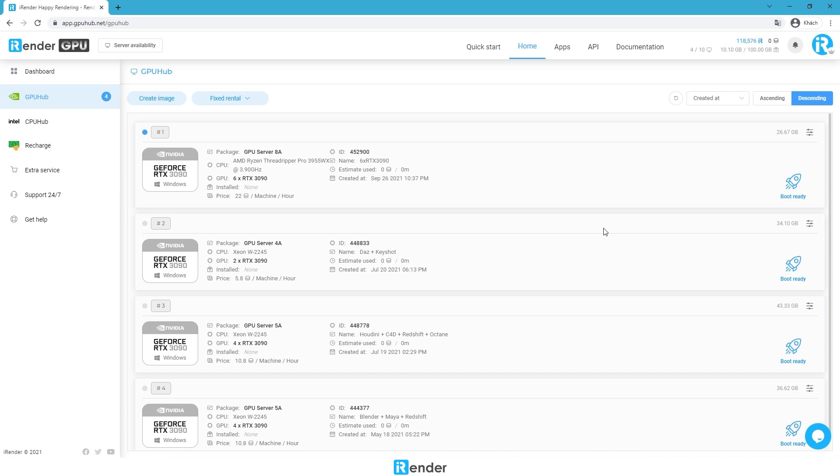Before booting the server image, be sure to transfer the scene files. We'll use the iRender free transfer tool called GPU Hub Sync. It's really convenient when all files we upload to this app will be synced with Z drive of the remote server we connect.